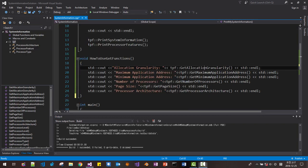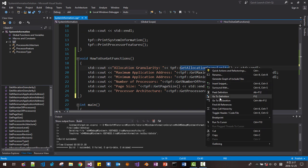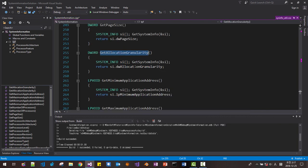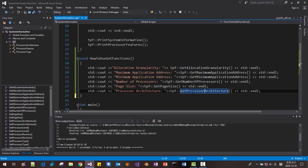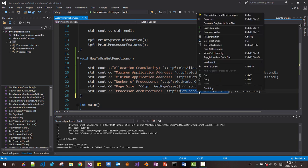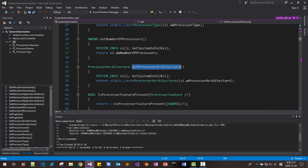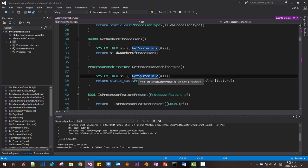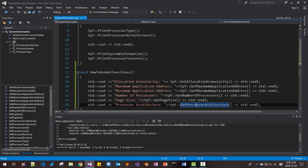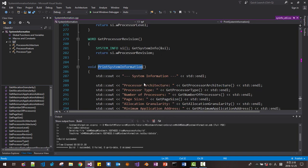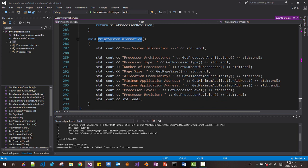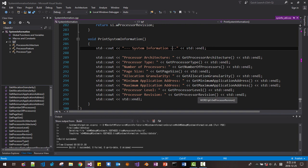If you want to know how these functions are defined, right click and go to definition. Then this function get_allocation_granularity is defined like this. Also, if you want to look at another function like get_processor_architecture, right click and go to definition. Then this function is defined like this — we are using the GetSystemInfo Windows API function. If you want to know the full list of get functions, right click, go to definition, and you can find how the print system info function is defined.